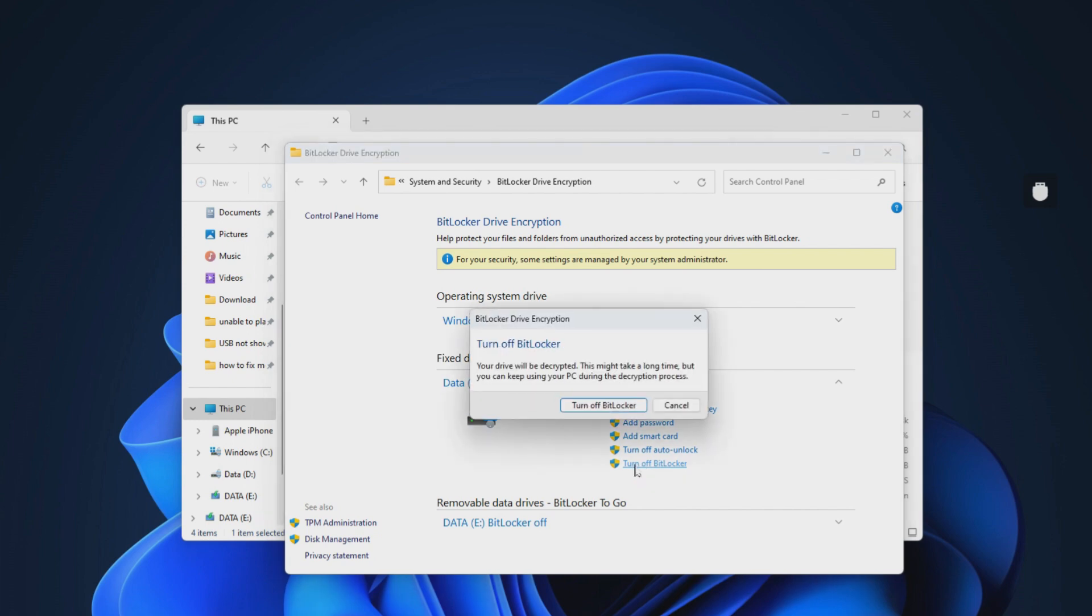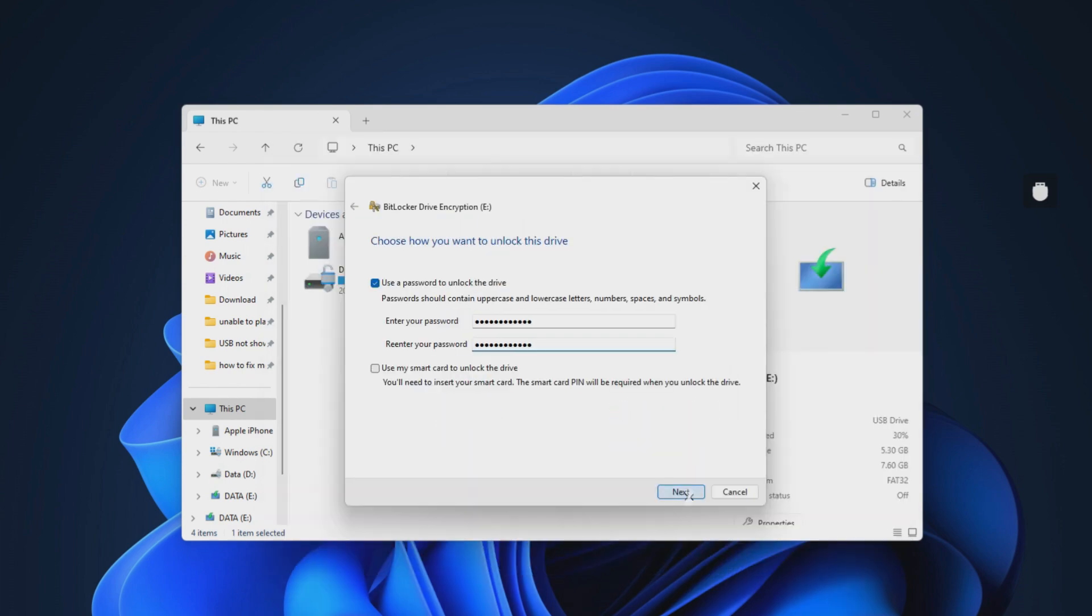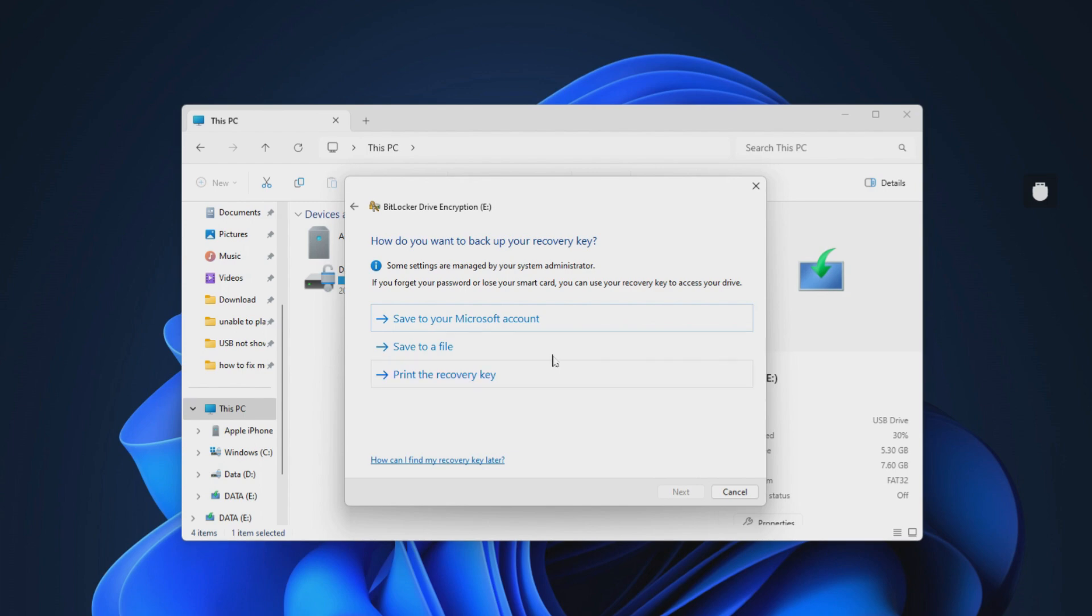However, if something happens to your disk partition, such as a RAW or corrupted partition, you will have to enter a password to authenticate the unlocking process of BitLocker. As you can see, there are three options here.